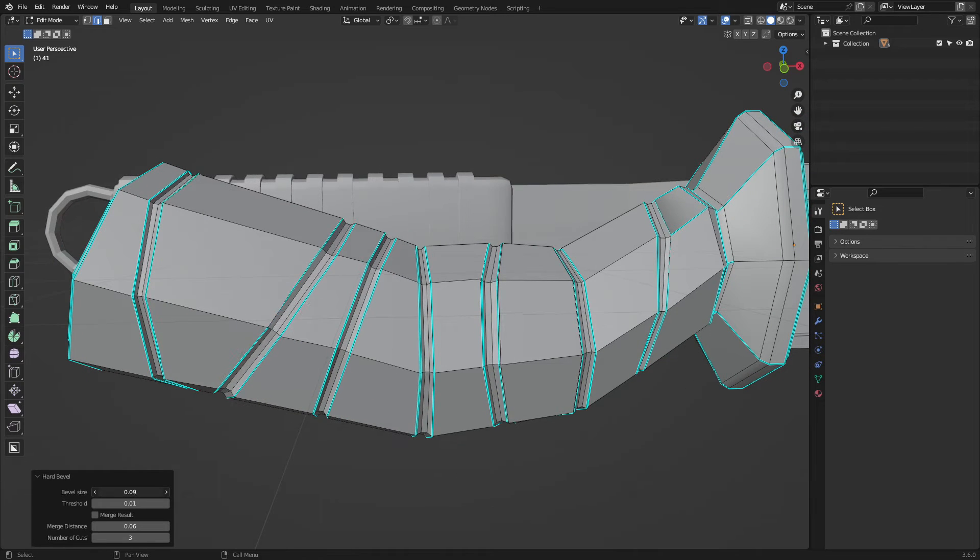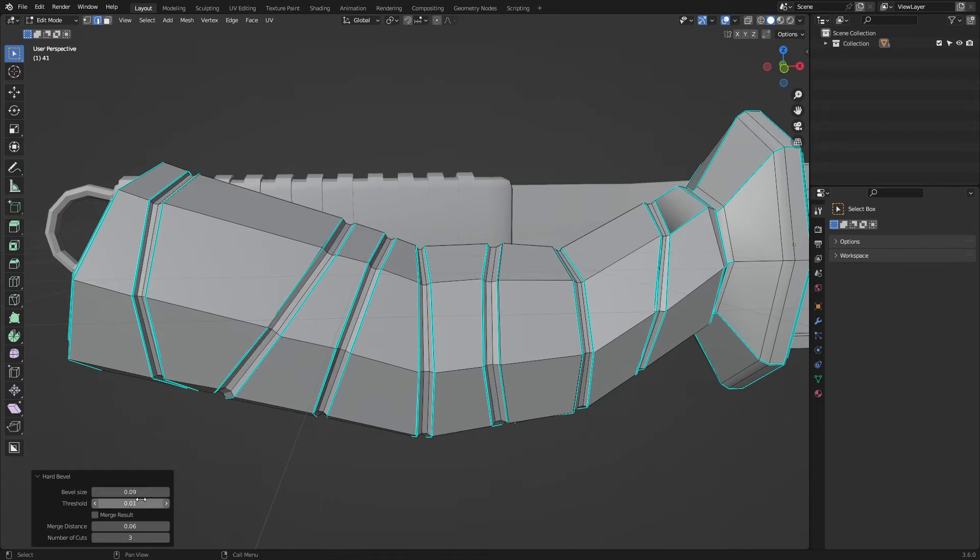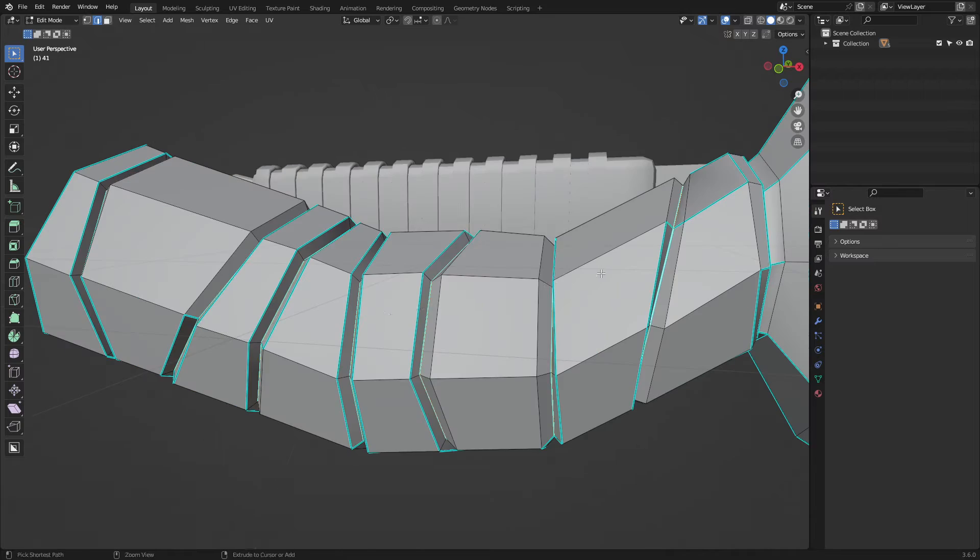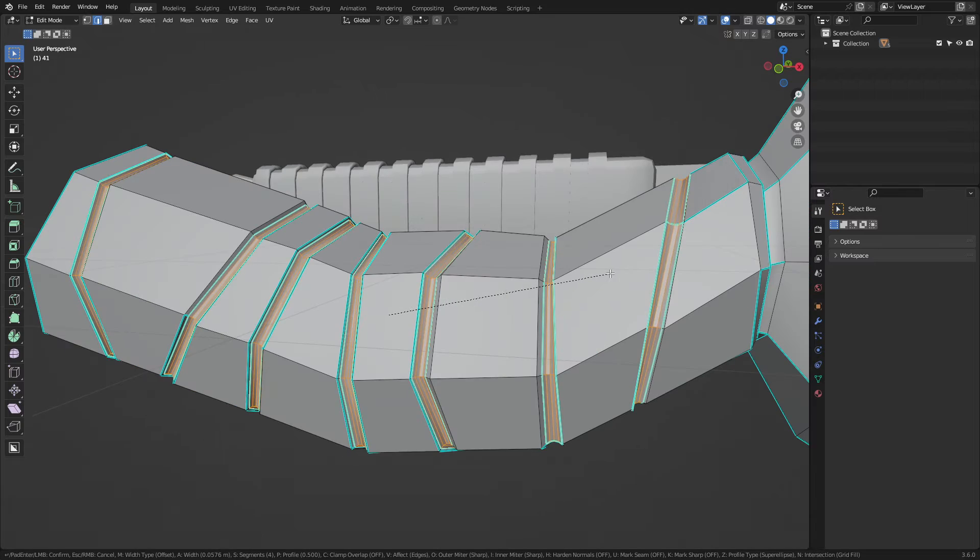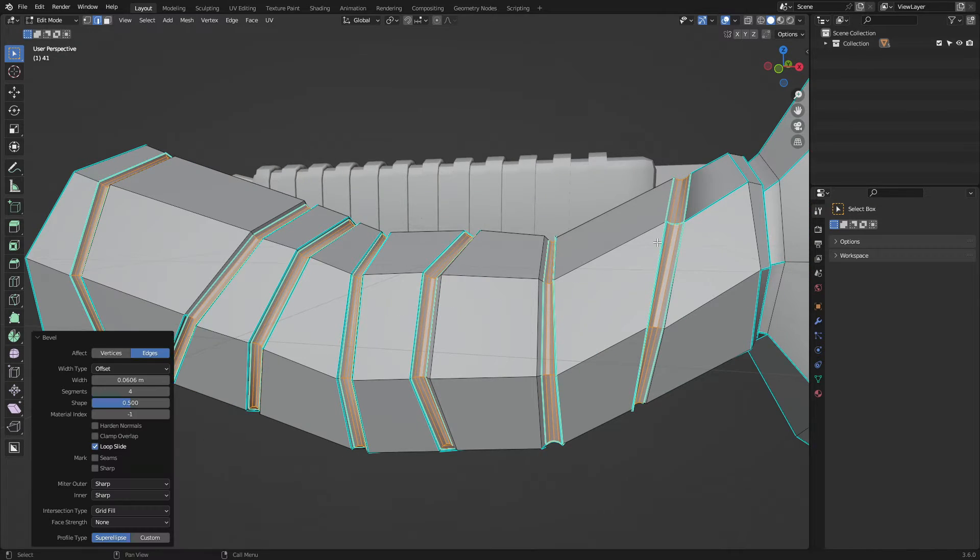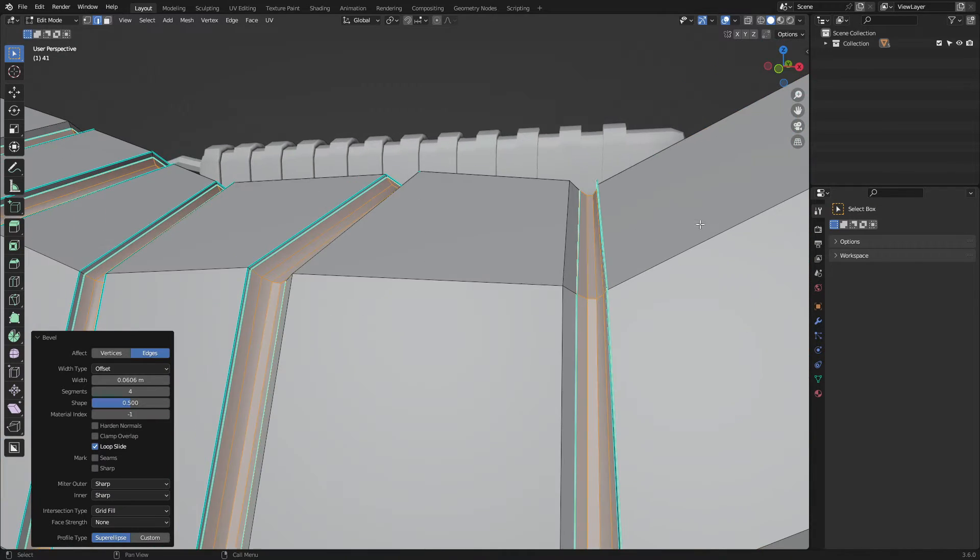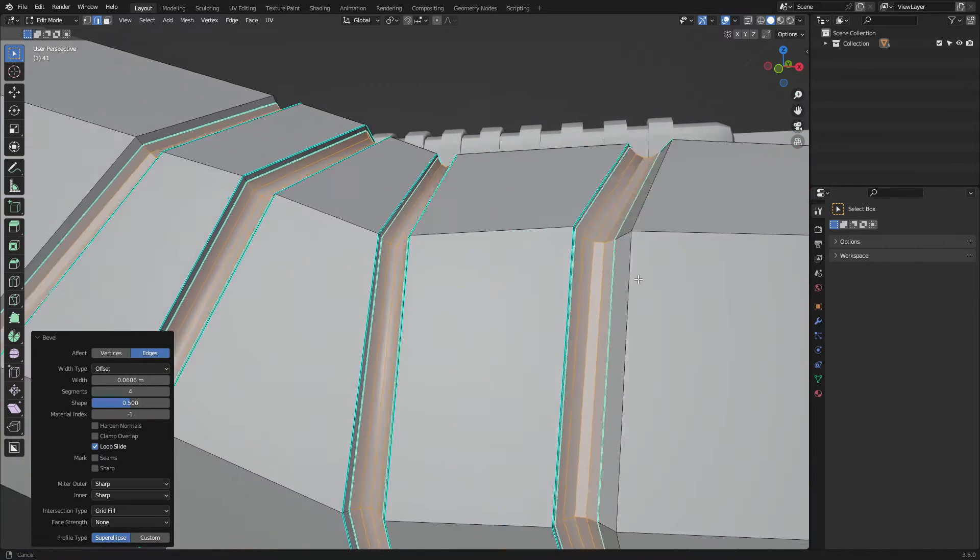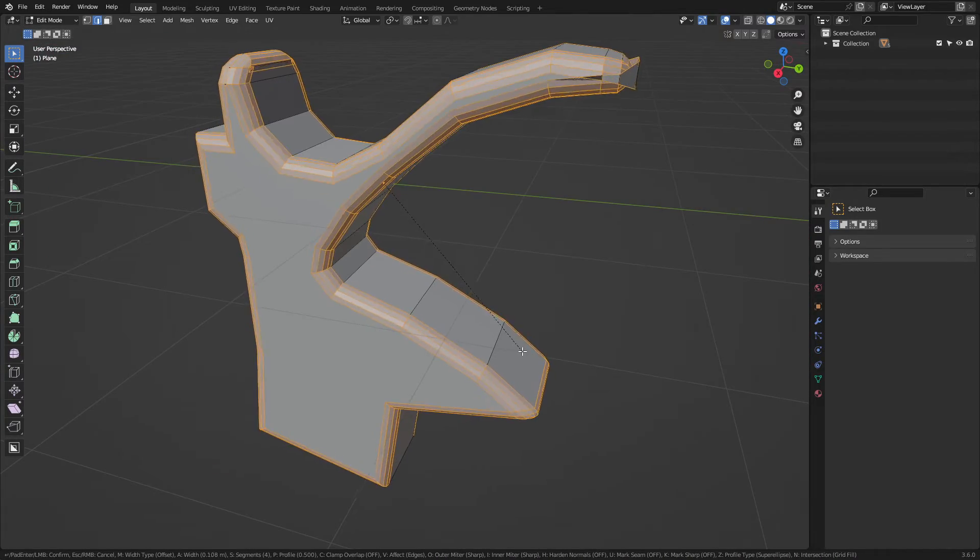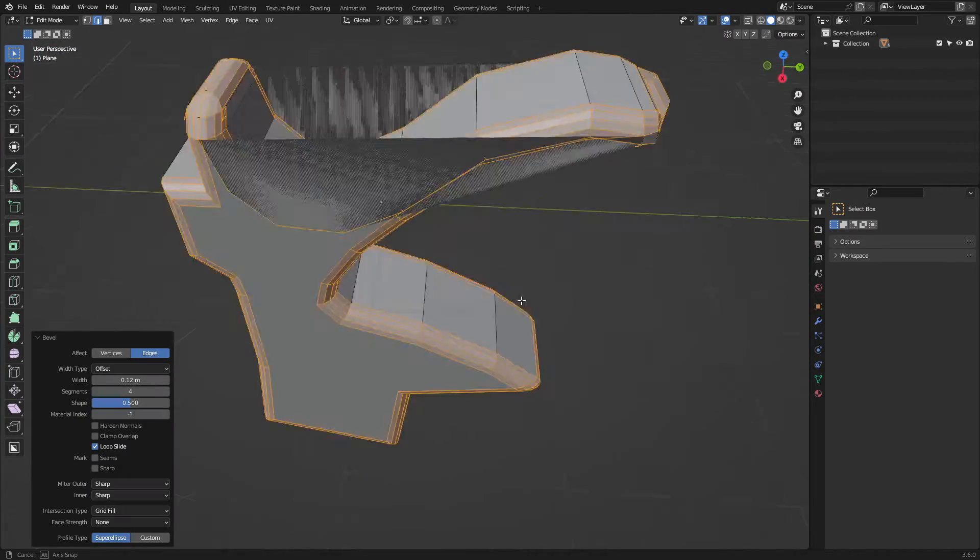In today's video, we're going to take a look at this new add-on called Hard Bevel. If you've been modeling in Blender before, you know that sometimes you may face problems with beveling operations, and this is where Hard Bevel comes in.